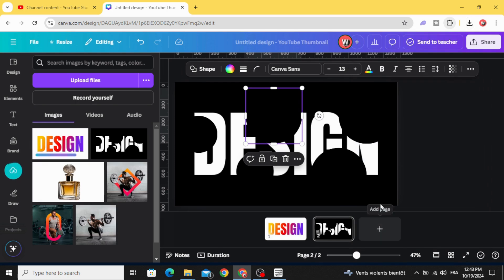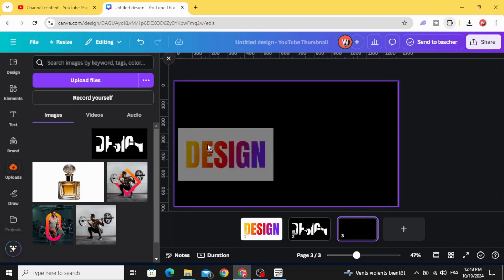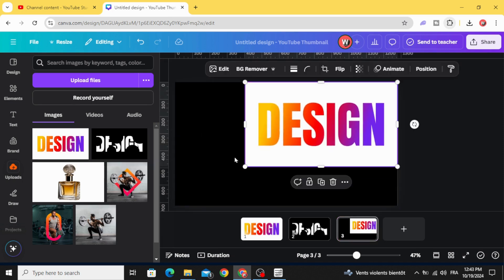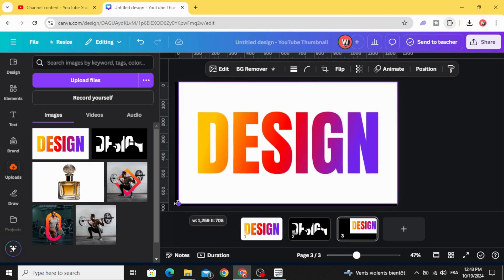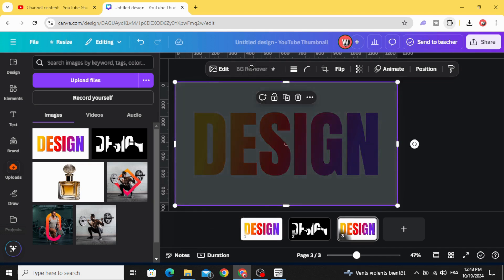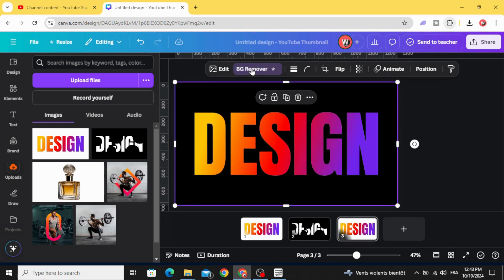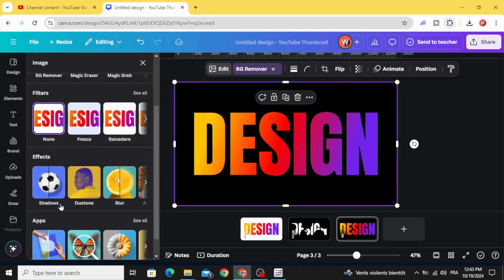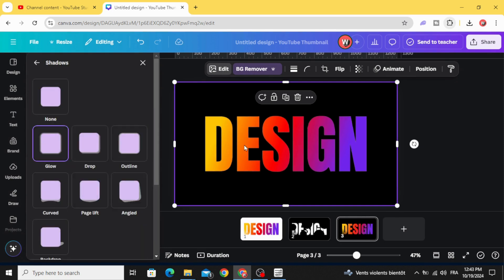Add page. Drag the first one. Resize it to fit the page. Remove the background. Go to edit. Shadows. Glow.